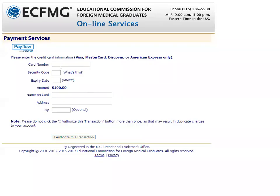At this stage you should have your credit card number ready, along with the security code, expiration date, and the name on the card. Then you will click on 'Authorize This Transaction.'